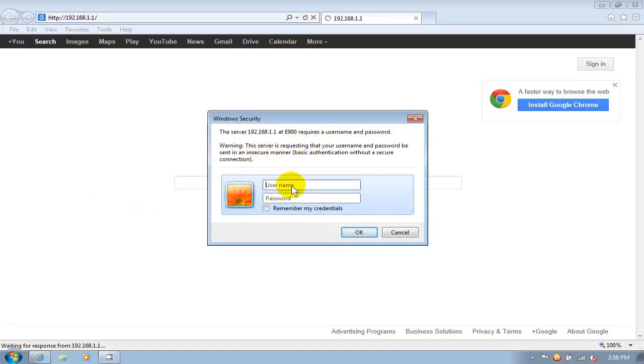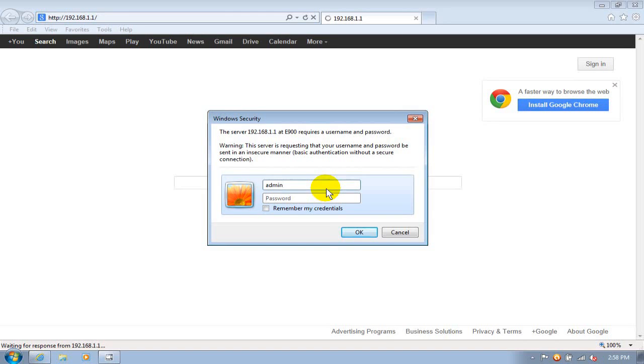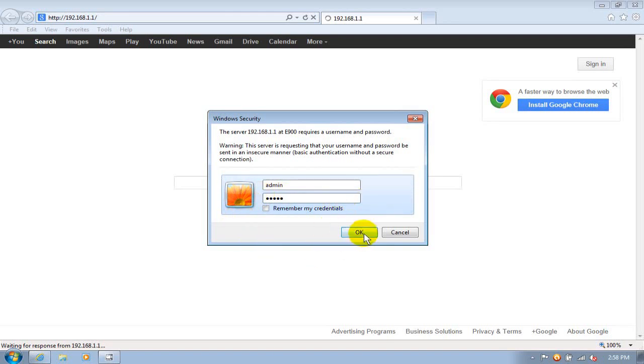At any rate, I get prompted for a user ID and I'm going to type in admin because that's the default user ID for the Cisco routers. And I'm going to type in a password. And again, yours may be similar to this or different, but it's along the same basic lines. And once you type in user ID and password, go ahead and click the OK button here.